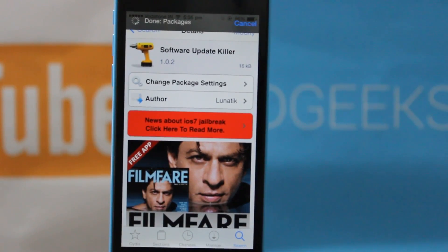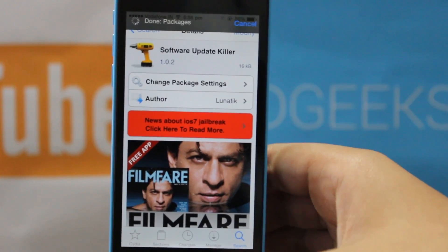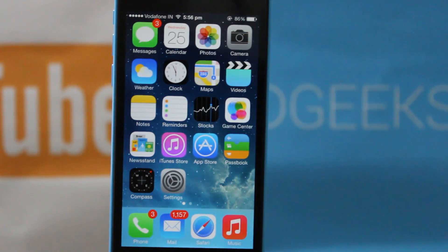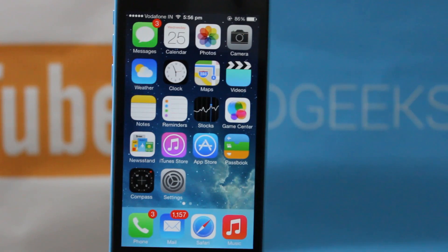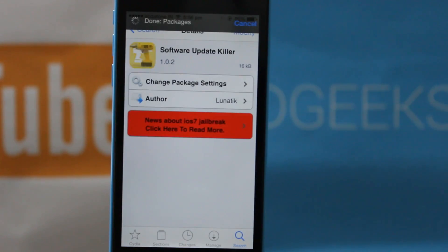Next up I have the Software Update Killer. This is not a customization option but it is useful when your device is jailbroken. What it basically does after installation is that whenever you have a software update — say for example if you have jailbroken on 7.0.3 and there is an update for iOS firmware 7.0.4 — usually you get a small red badge over the Settings icon saying 1, notifying you of a software update. This kills the software update and hides that annoying badge. It's designed for your safety because you might accidentally click update, which would result in the loss of your jailbreak.